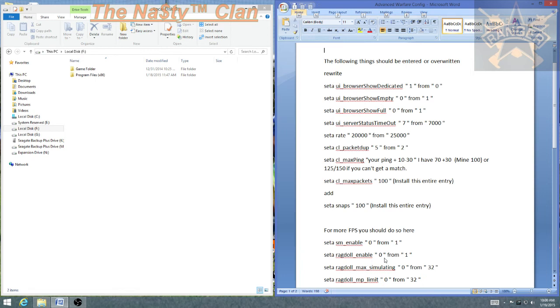Hey, what's up guys? This is Dirt Nasty from the Trademark Clan. Welcome to another installment of How to Make Advanced Warfare Play More Like a Video Game and Act Less Like a Dumpster Fire.